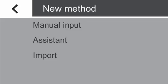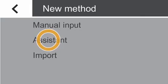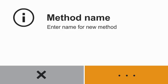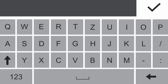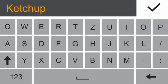Please select Assistant and follow the remarks on the display. Tap on the yellow button area to enter the method name. Please enter a unique name for your method so it can be easily identified. In our case, it would be ketchup. Afterwards, please tap on the confirm button.